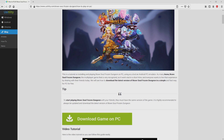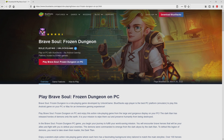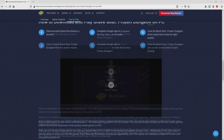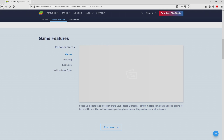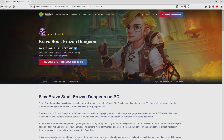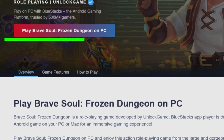We scroll lower a bit and press on the 'download game on PC' button. Once we click on that link, we land here on the site of BlueStacks, which is the Android emulator that we will run to get access to this game Brave Soul Frozen Dungeon on PC. It is now obvious that we access a number of advantages of using the emulator.